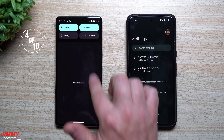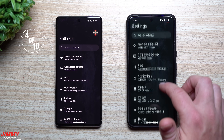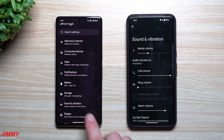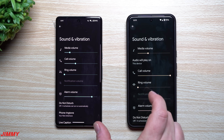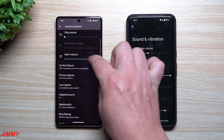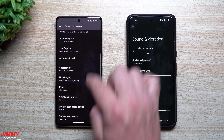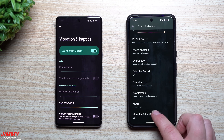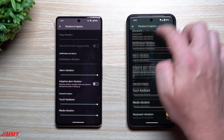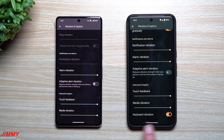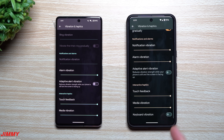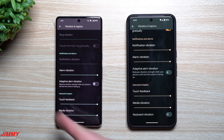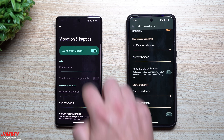Feature number three is haptic feedback and vibration for your keyboard. Go to Settings, then Sound and Vibrations, then find Vibration and Haptics. When you scroll all the way down, you'll see a brand new option on Android 15: Keyboard Vibration. There is now a single simple toggle to turn off keyboard vibration — this toggle did not exist on Android 14.